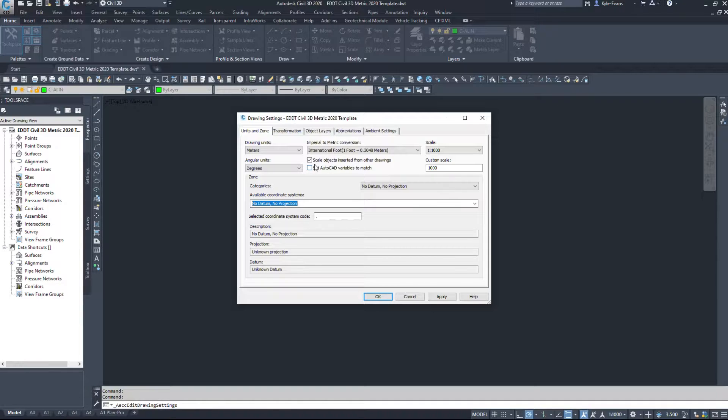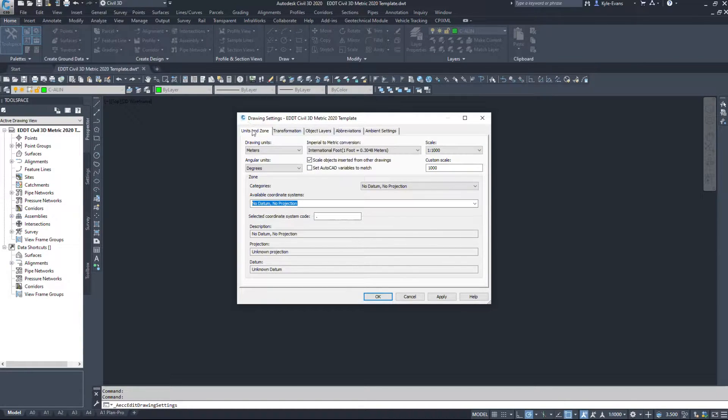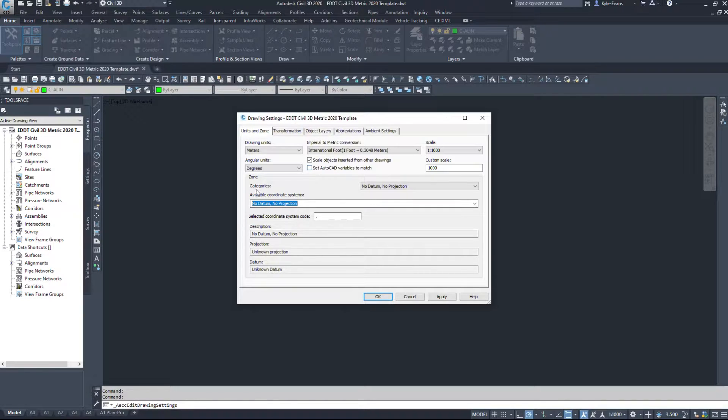Now you can change things in here. However, the fundamental thing we need to set up in here is our zone. So not just units, zone. And when I talk about zones, I'm talking about coordinate systems.